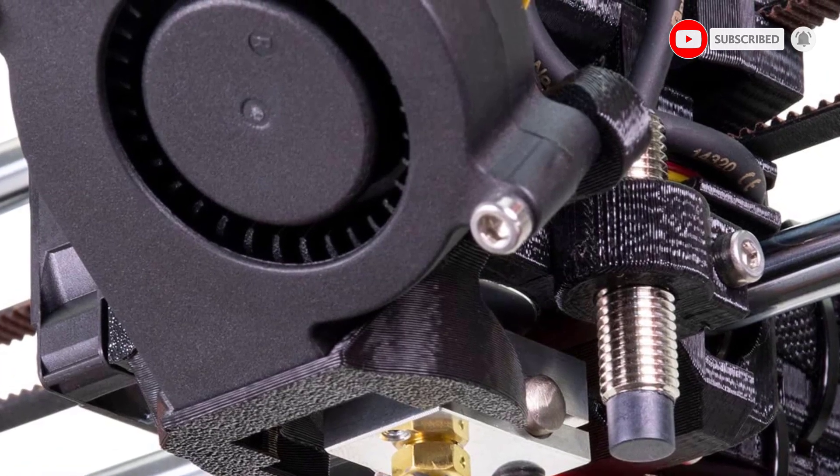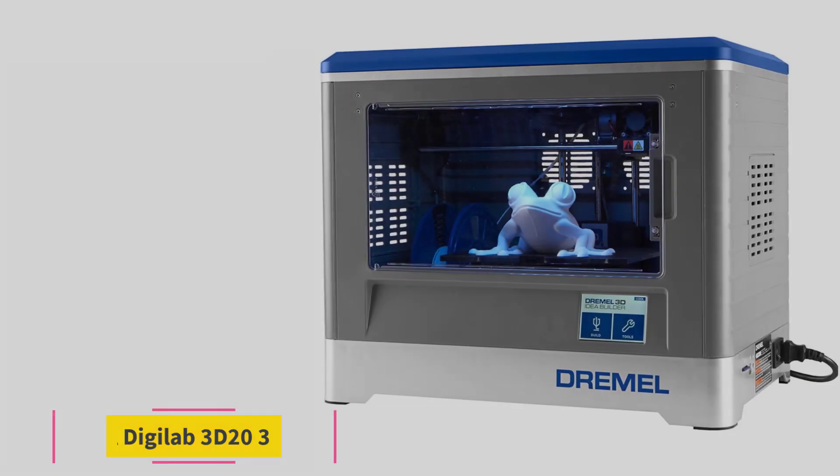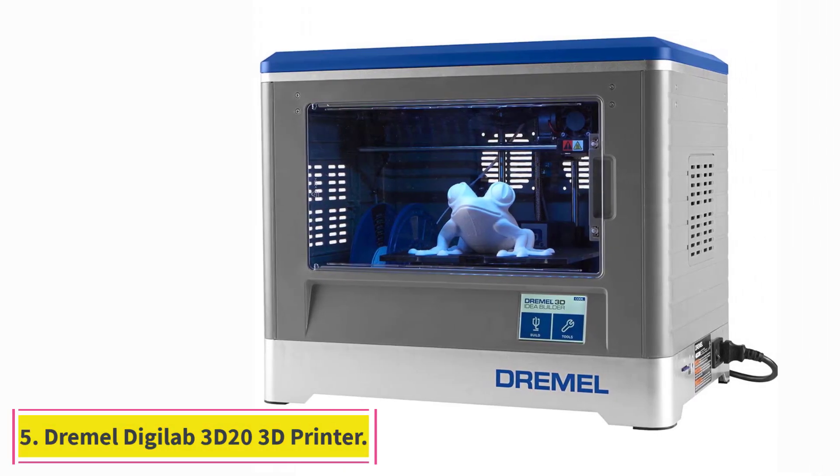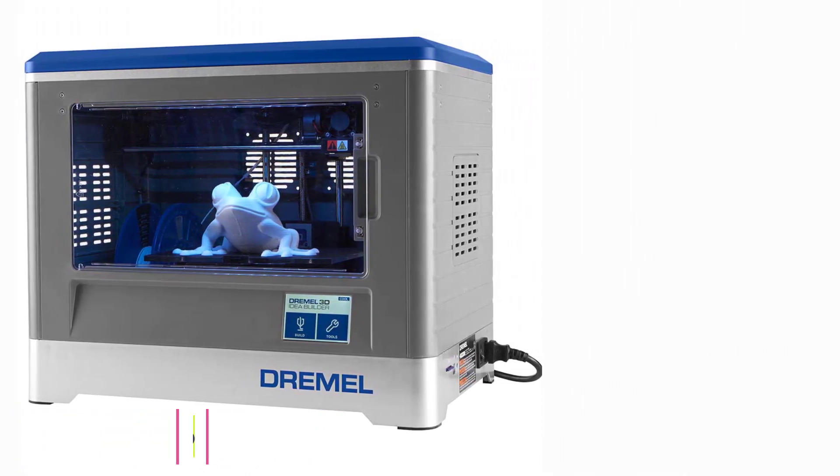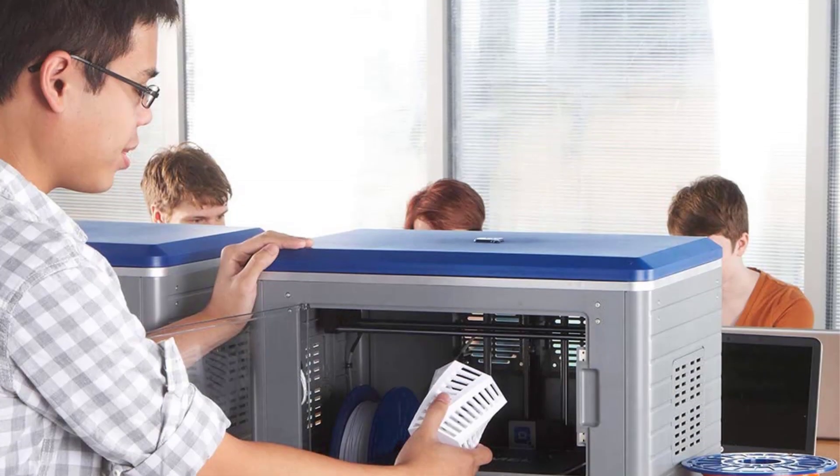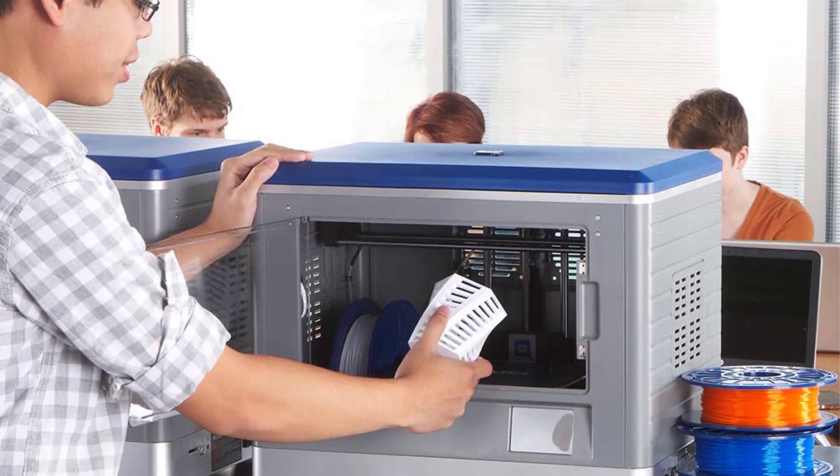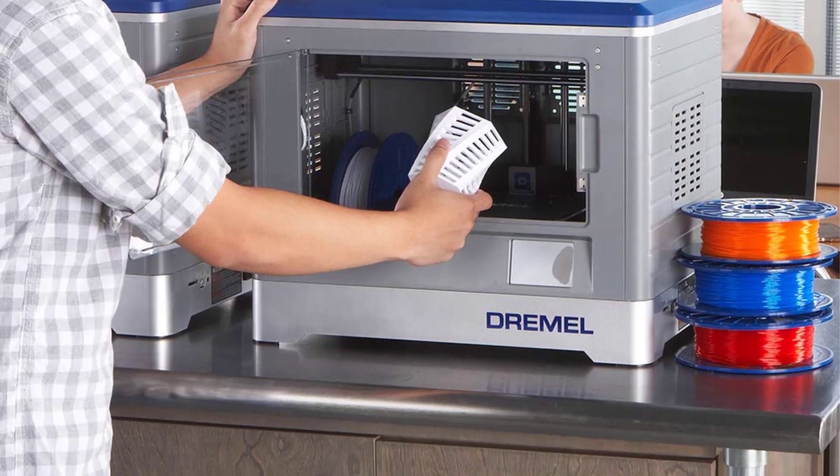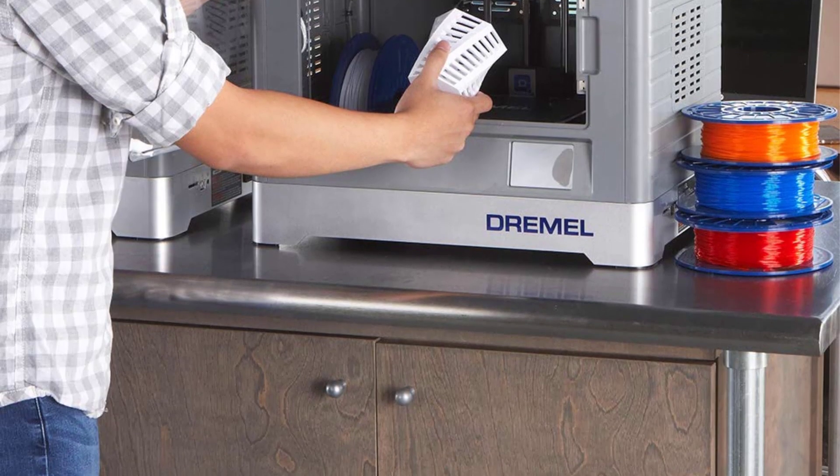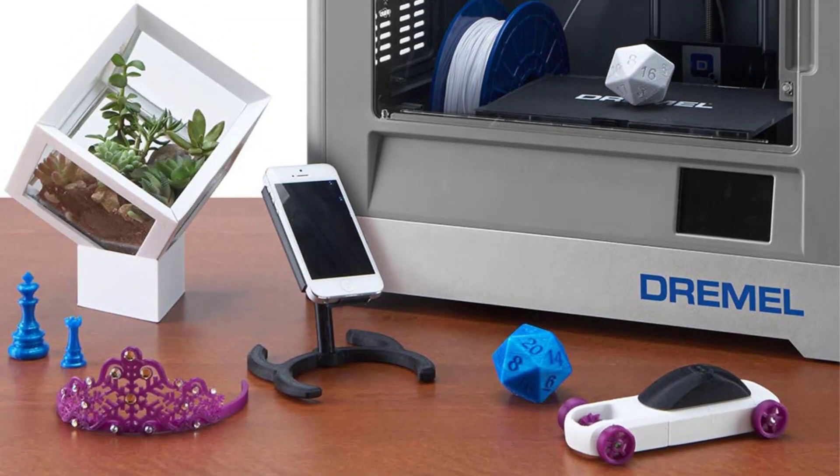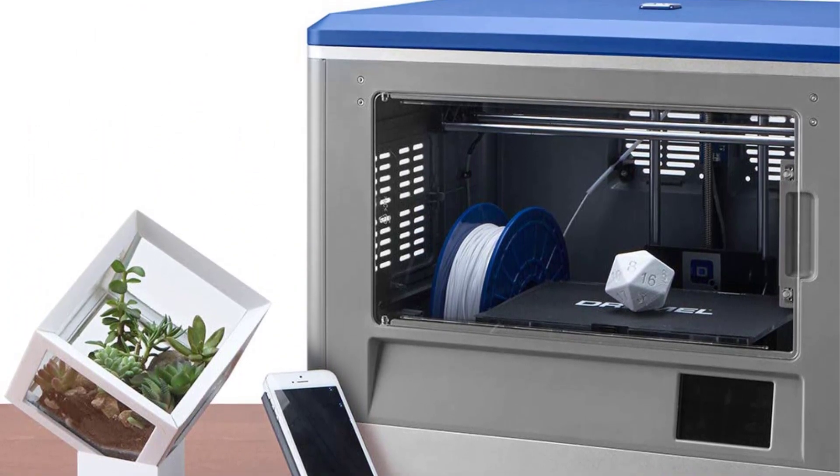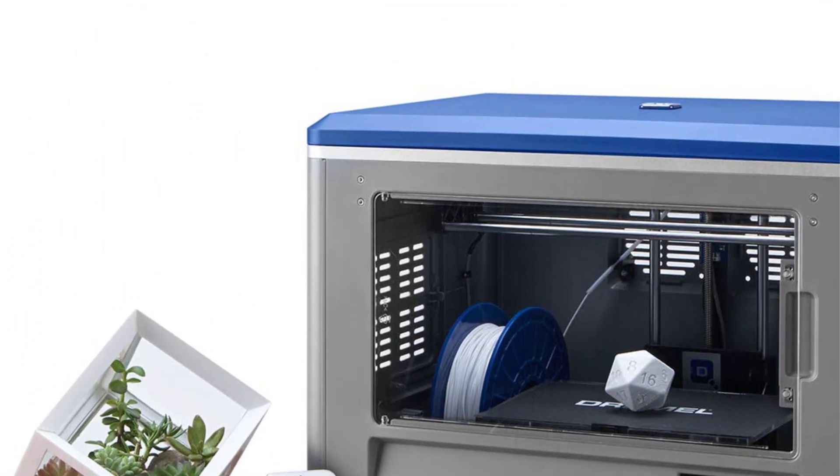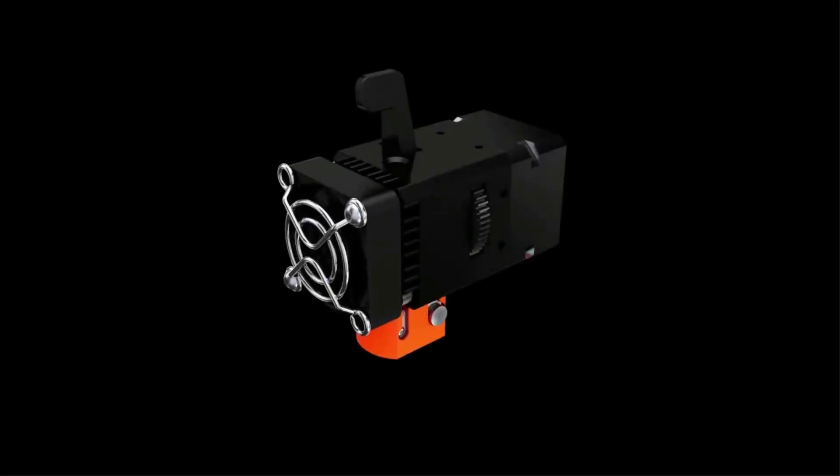At number five: Dremel DigiLab 3D20 3D printer. The Dremel DigiLab 3D20 is specifically designed with the needs of a beginner with a low budget. Ease of use, safety, plug-and-play design, and the name of a trusted tool manufacturer, all at a price of less than $500. These features make the Dremel 3D20 an affordable machine for educators, students, and hobbyists alike.